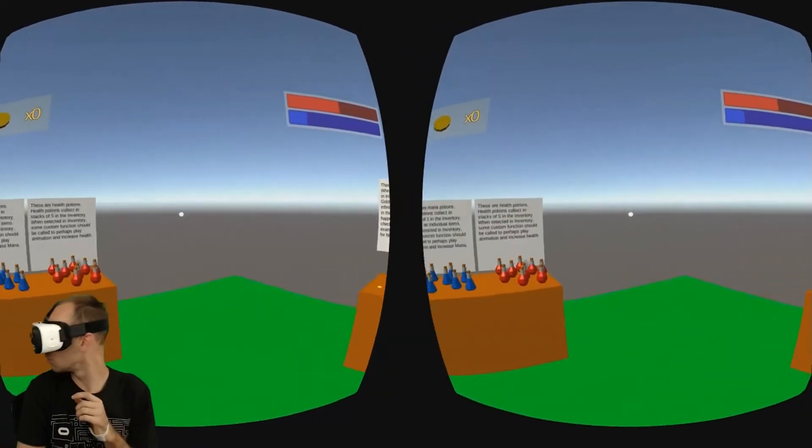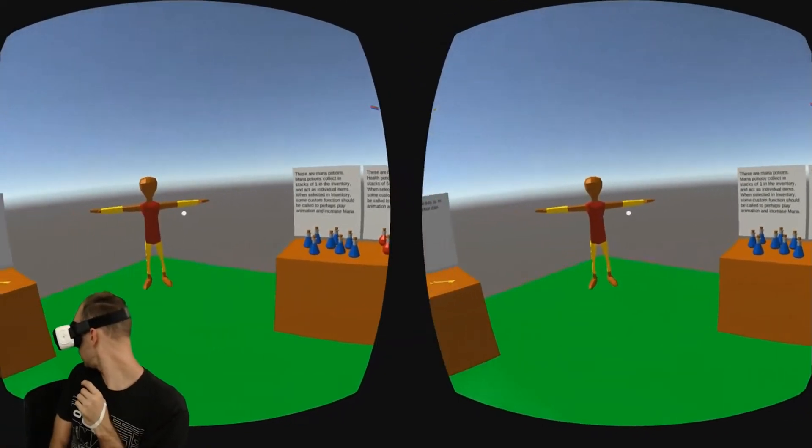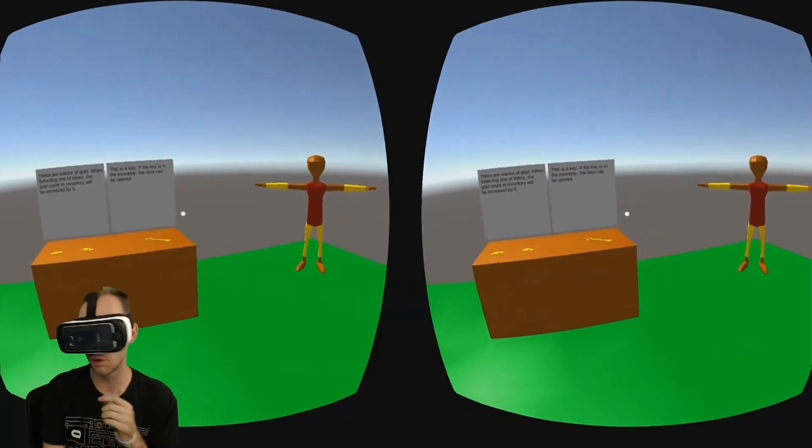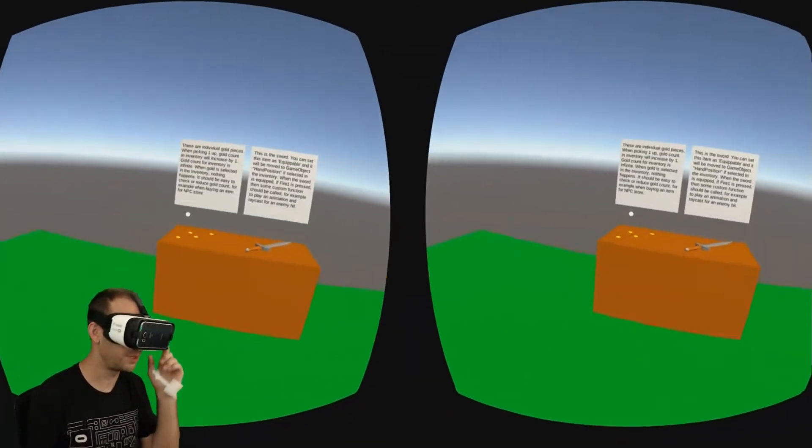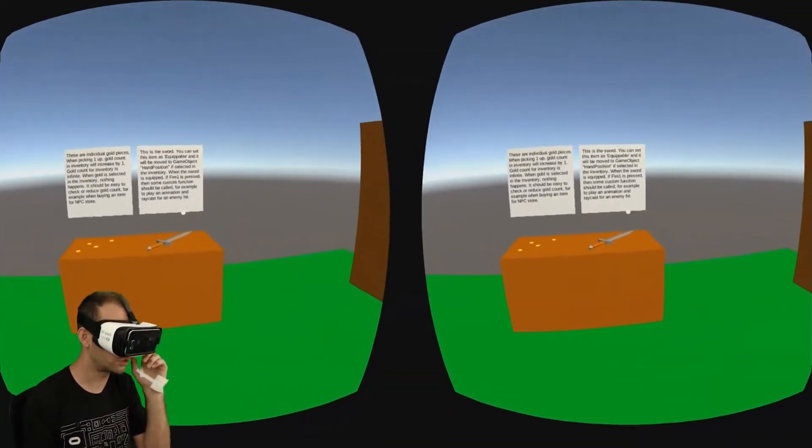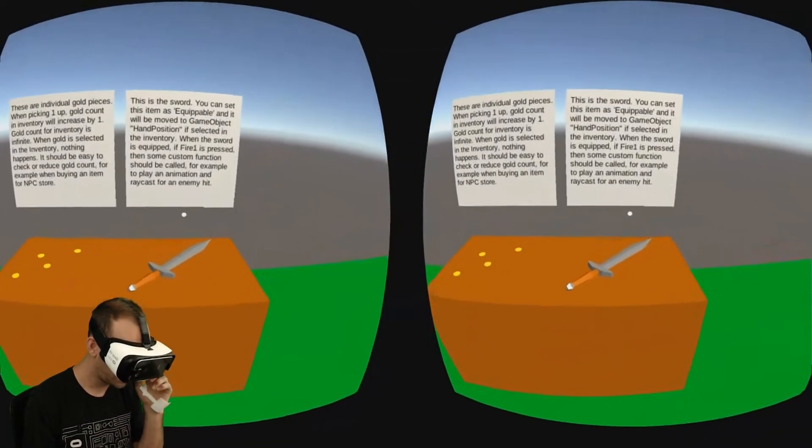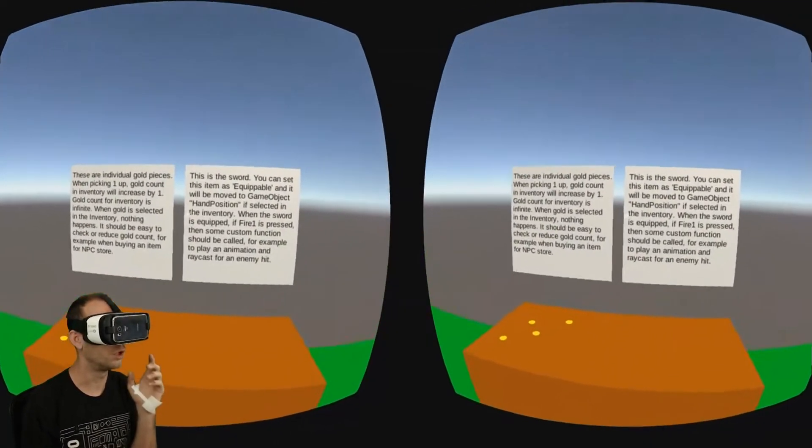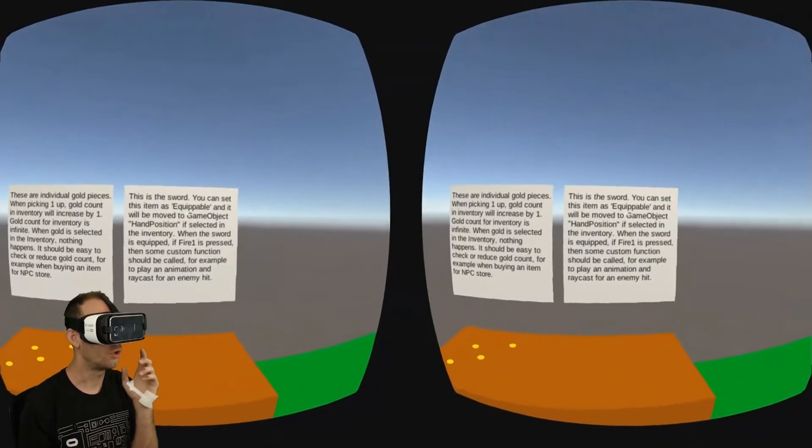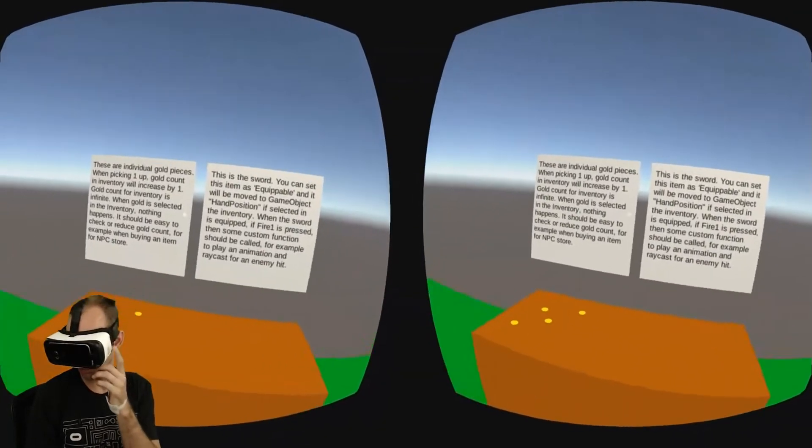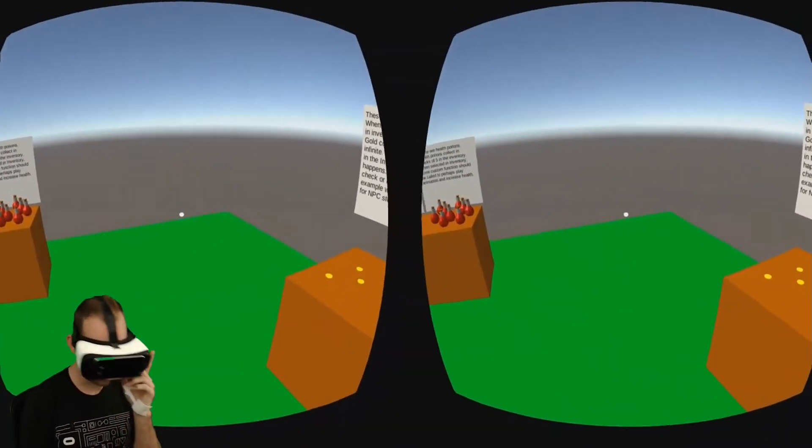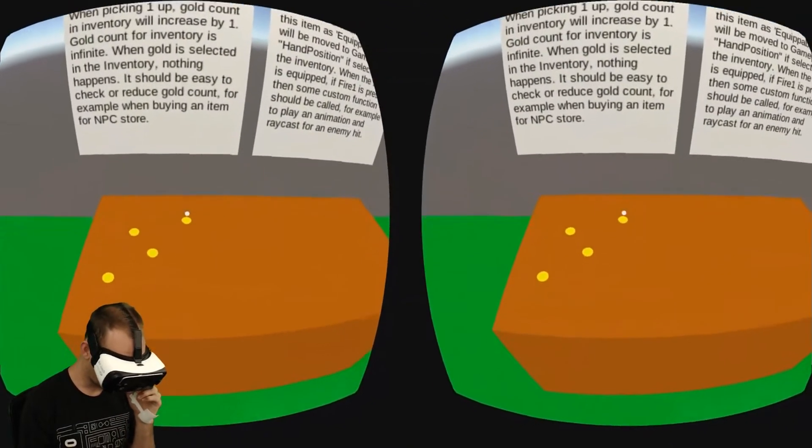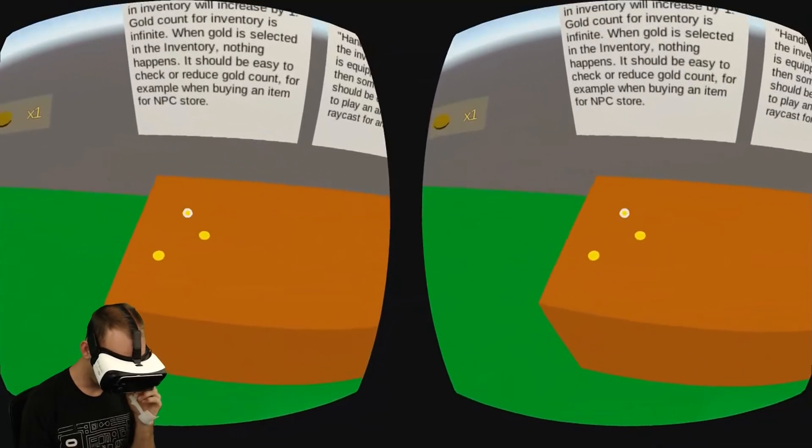This is VR Inventory, and there's items all around this scene for me to pick up. The one over here is the sword. The sword is equipable, so that means you can put it into your hand and use it. And then there's gold coins down here.